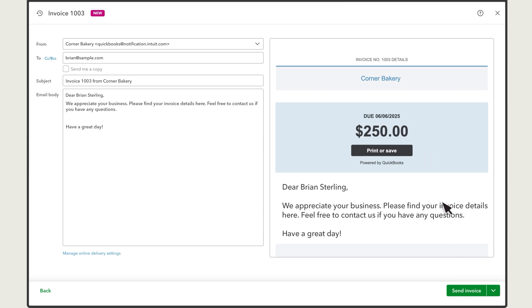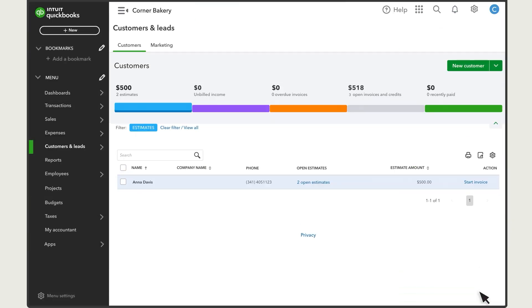When you create an invoice and send it to your customer, they'll receive an email notification.